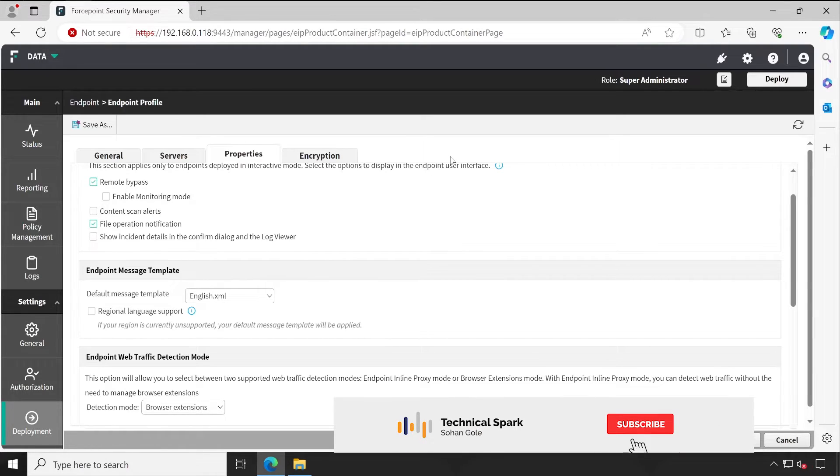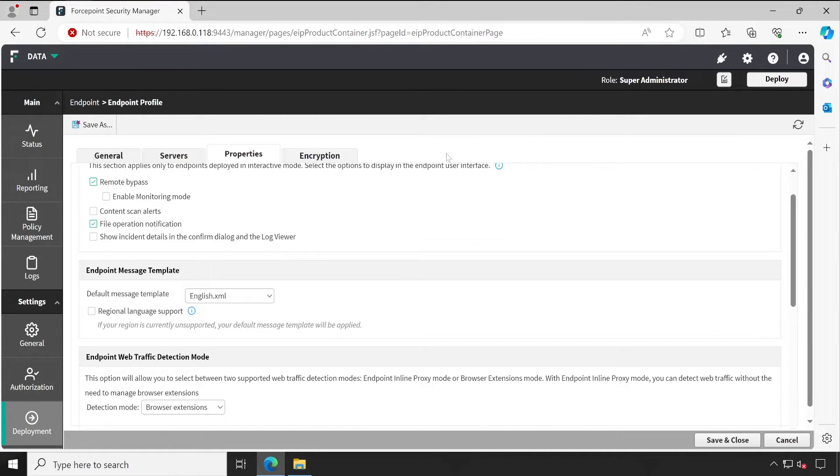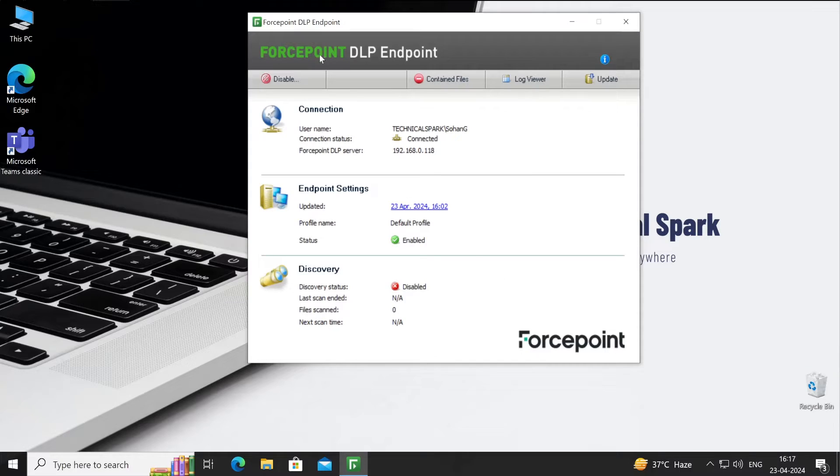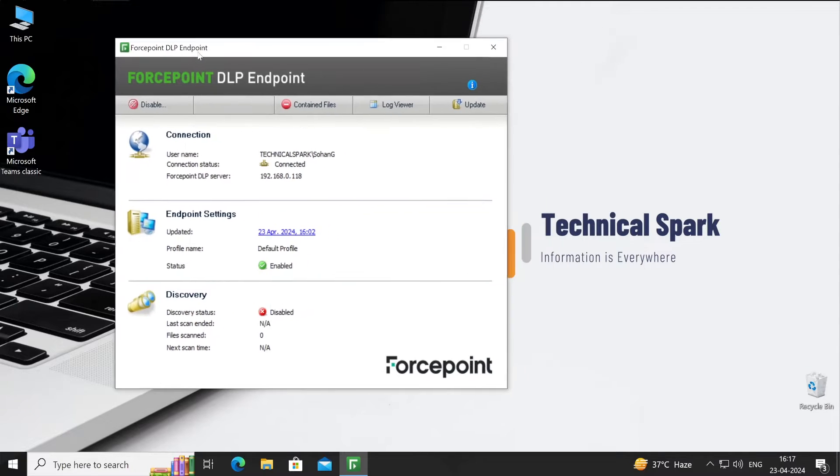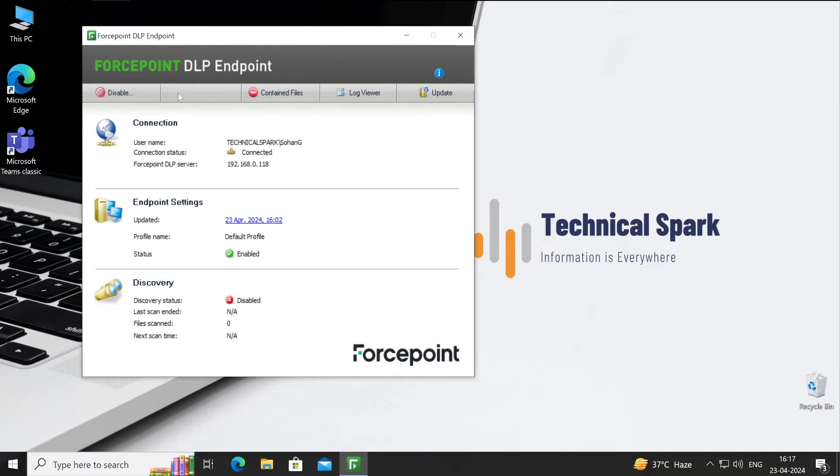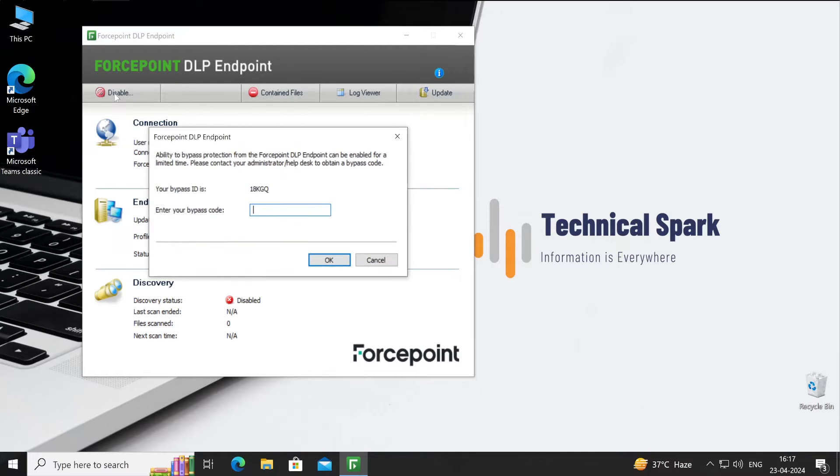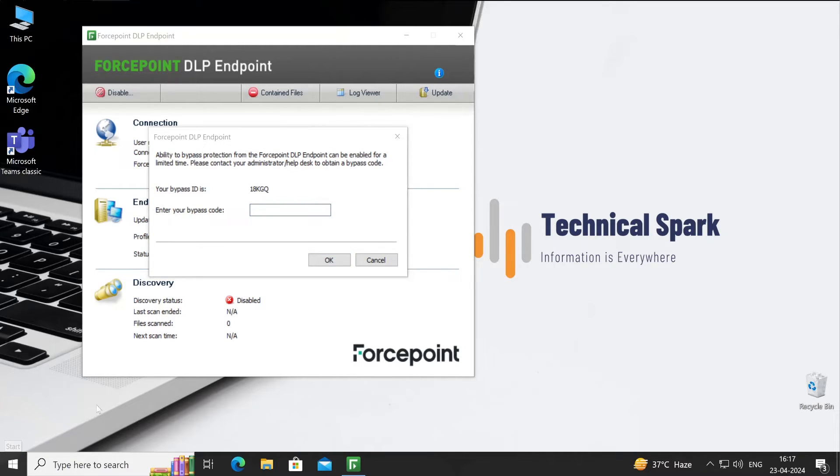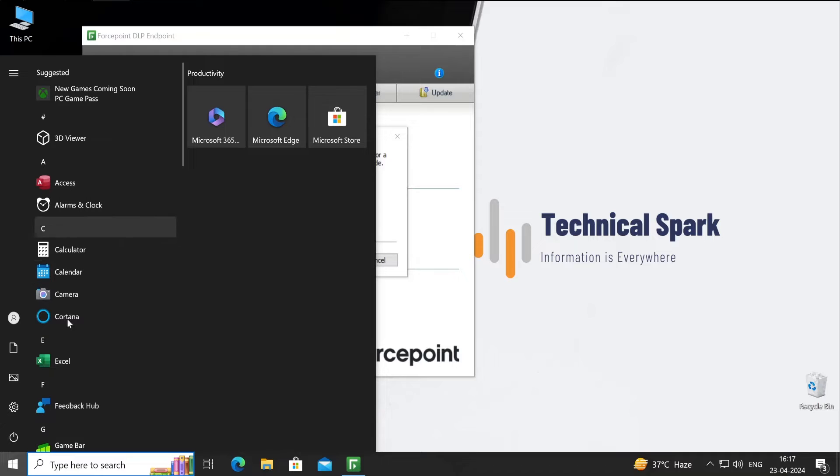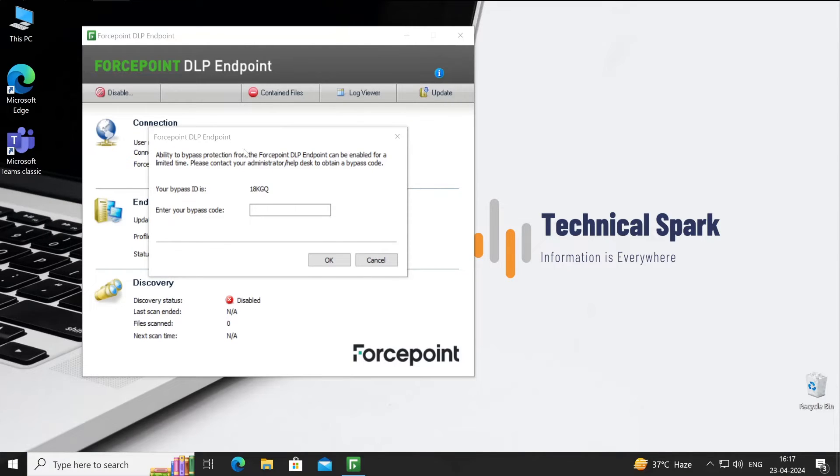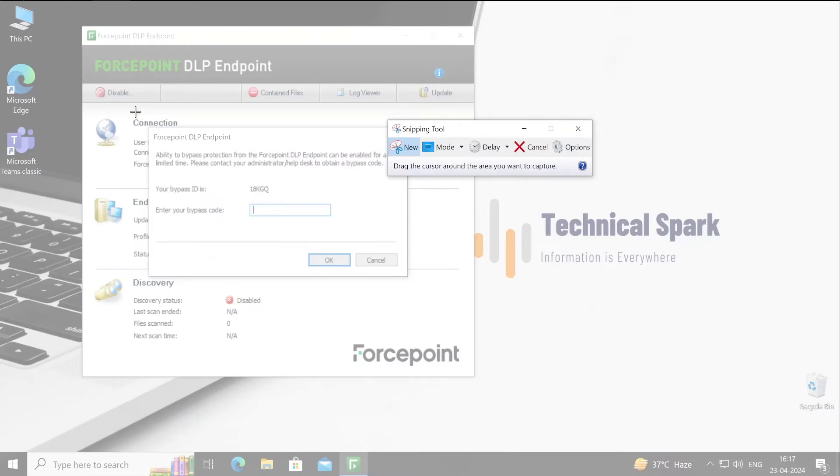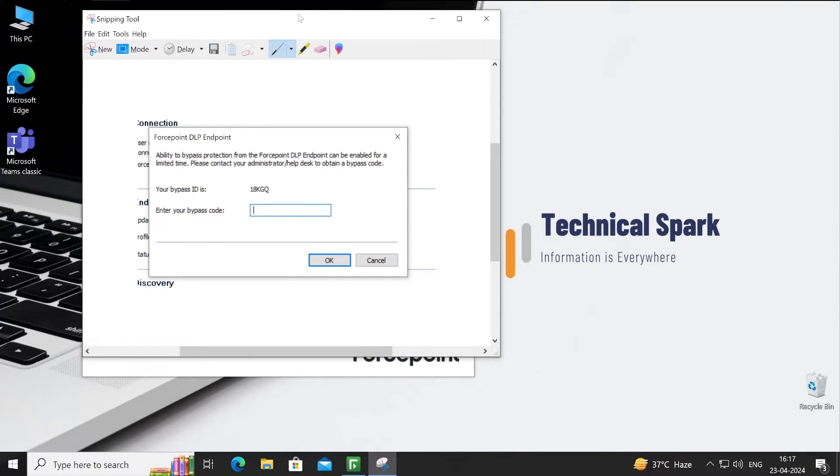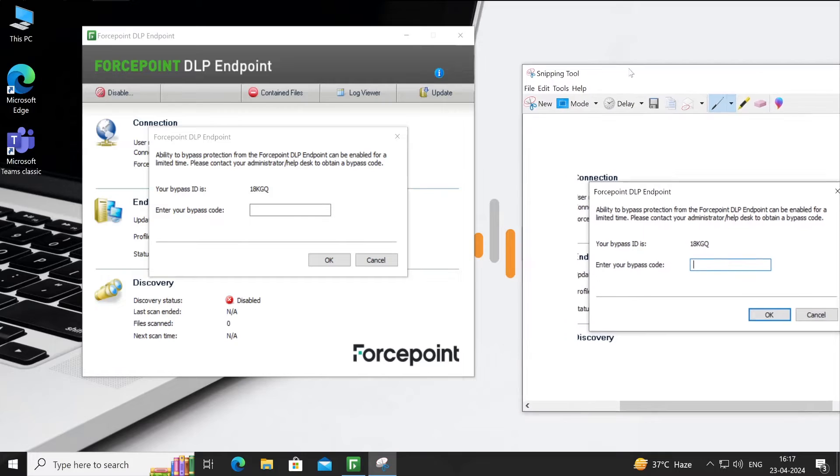To demonstrate, I'll just go to one of the endpoint user systems and show you before and after changes. Initially we'll check what message we are getting on the end user system. Let's jump to one of the client machines. This is my client machine. Now for instance, let's open our Forcepoint Security Manager and click on Disable. What it says - ability to bypass the protection. This is the standard notification or message which is provided by Forcepoint. We'll just remember a few of the keywords - ability to bypass. Let me just take a screenshot of this particular message for my reference.